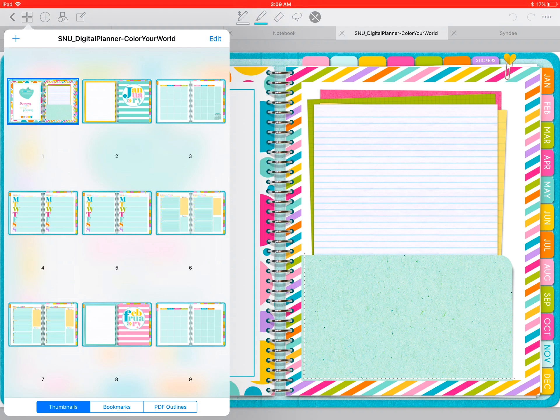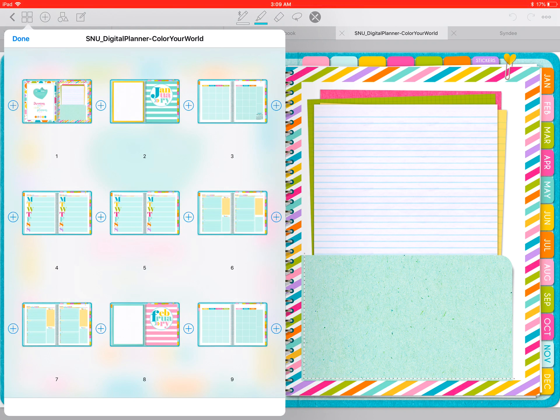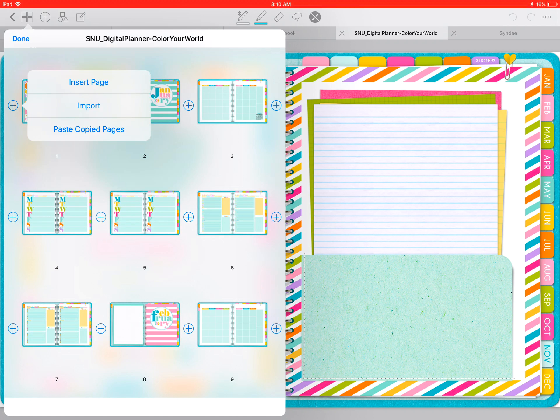Tap on the plus sign, then tap on the very first plus sign right before the first page of your planner, and select import.